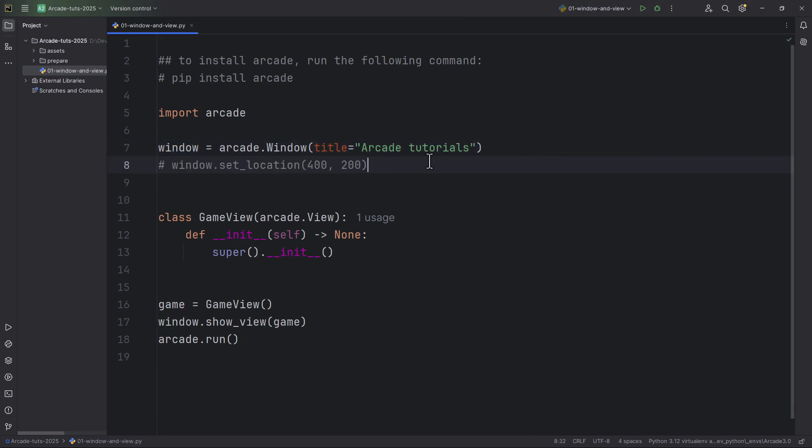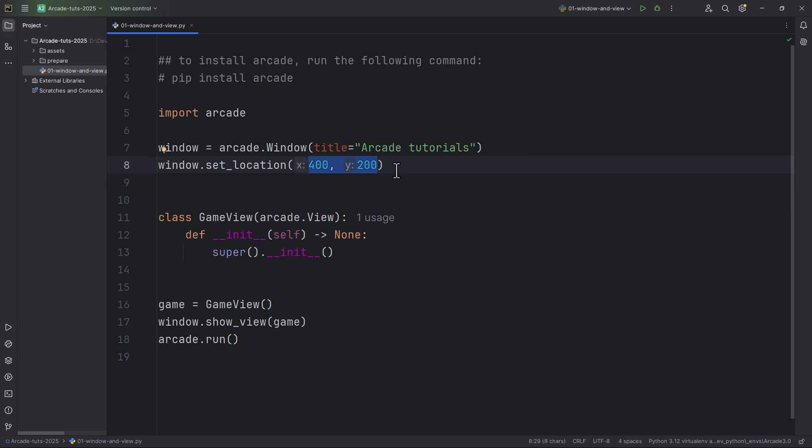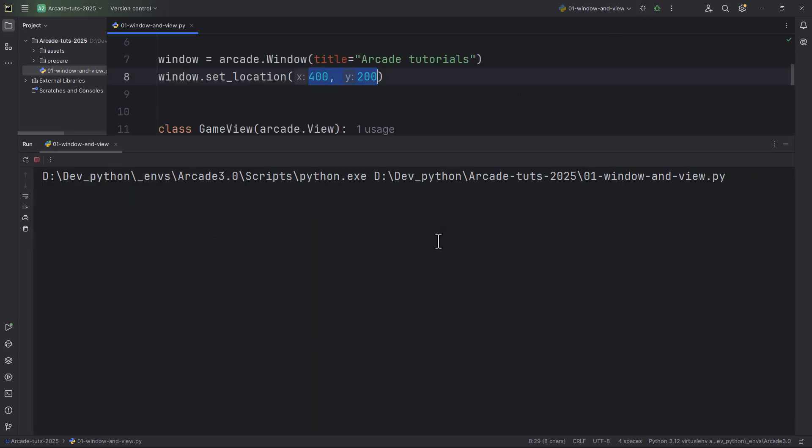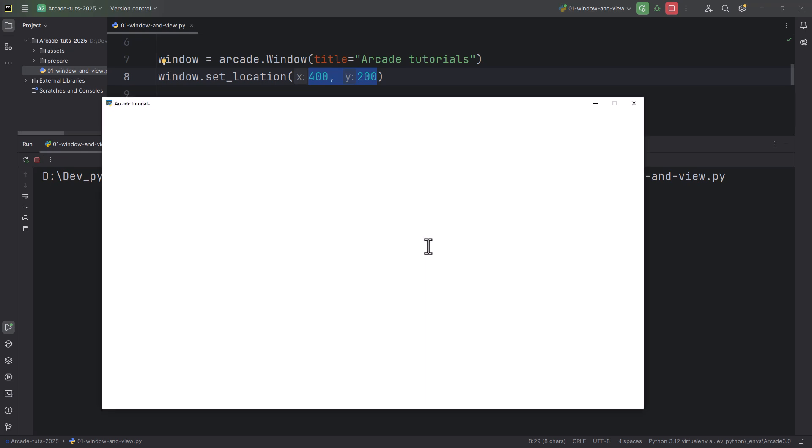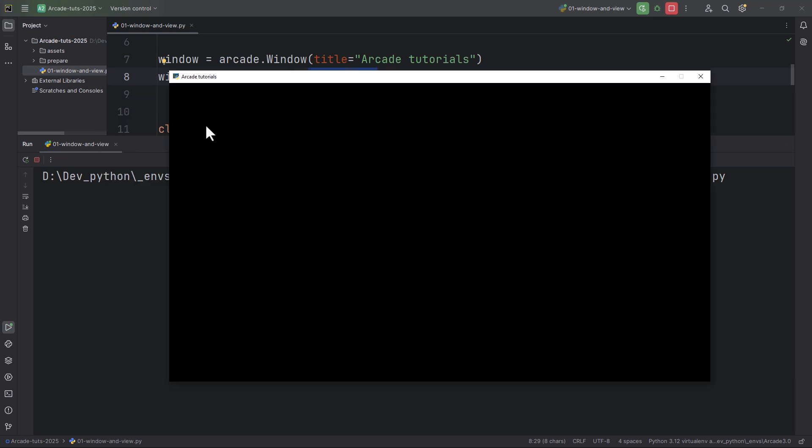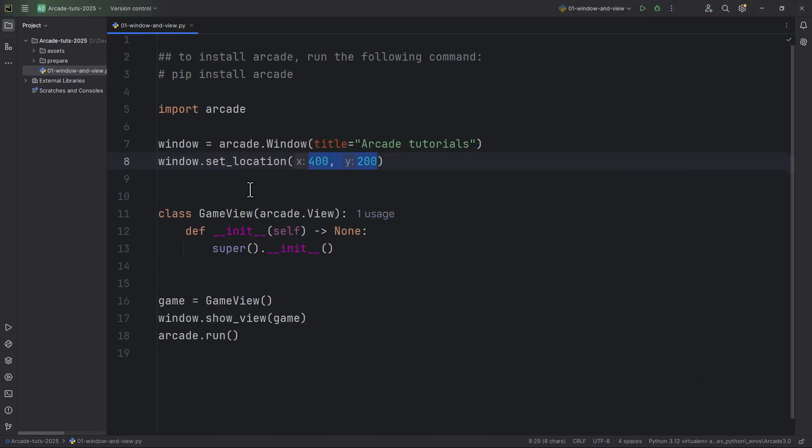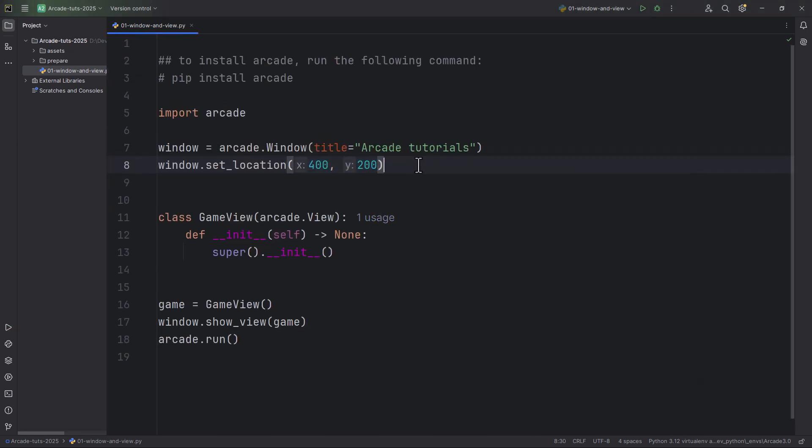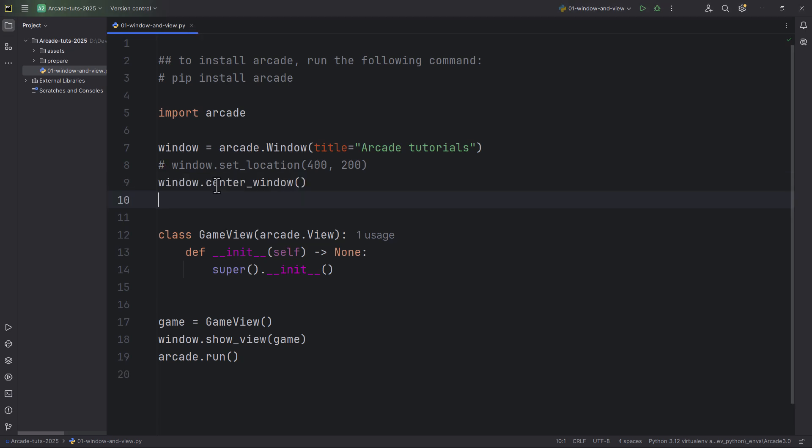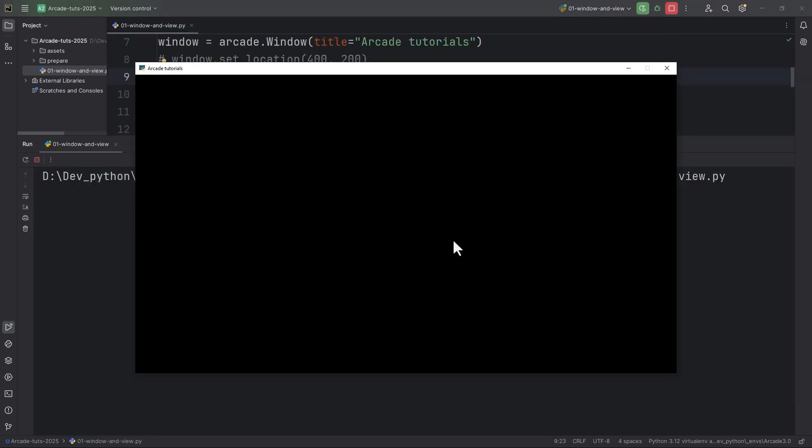So window.setLocation. For example, 400 and 200. So in this case, it will appear always in the same position. So from the upper left corner of your screen, 400 to the right and 200 pixels down. Or alternatively, I'm just going to comment this out. But you can set it like this window.center_window and this will center the window inside your screen.